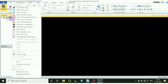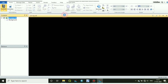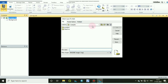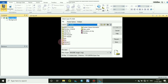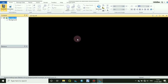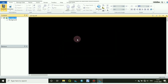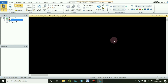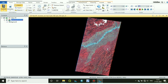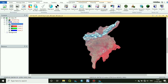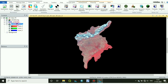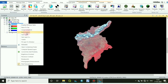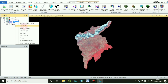First, open your raster file that you want to supervise. This is my raster file and I have clipped the area that I want to do supervised classification on.